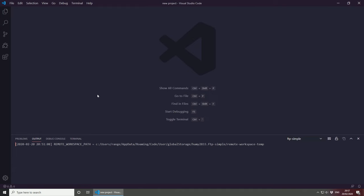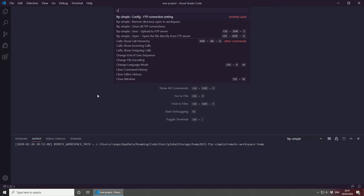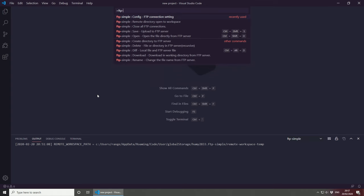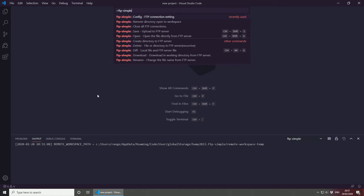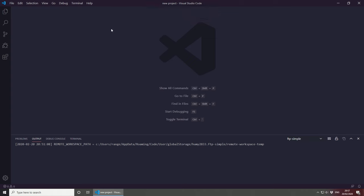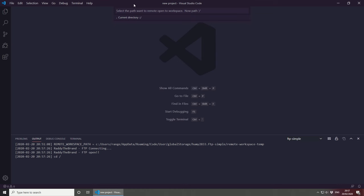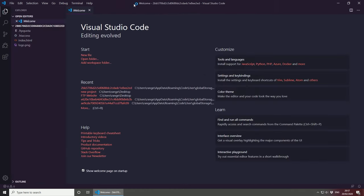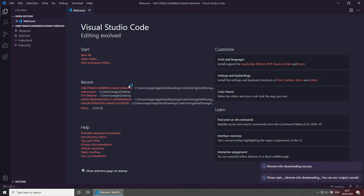To connect to the server, F1, put FTP-Simple, and then look for the remote directory open to workspace. Select this and then select the website, we only have one here, so we're going to select Rady the Brand and then it's going to ask us which directory do you want to open. So I'm just going to press enter because I want the current directory and this usually resets, kind of resets VS Code.